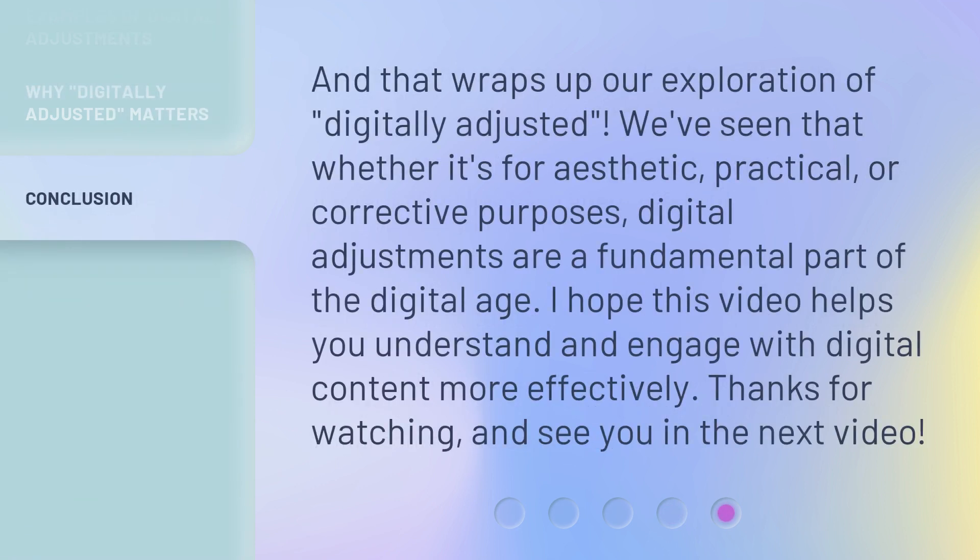And that wraps up our exploration of 'digitally adjusted.' We've seen that whether it's for aesthetic, practical, or corrective purposes, digital adjustments are a fundamental part of the digital age. Thanks for watching, and see you in the next video.